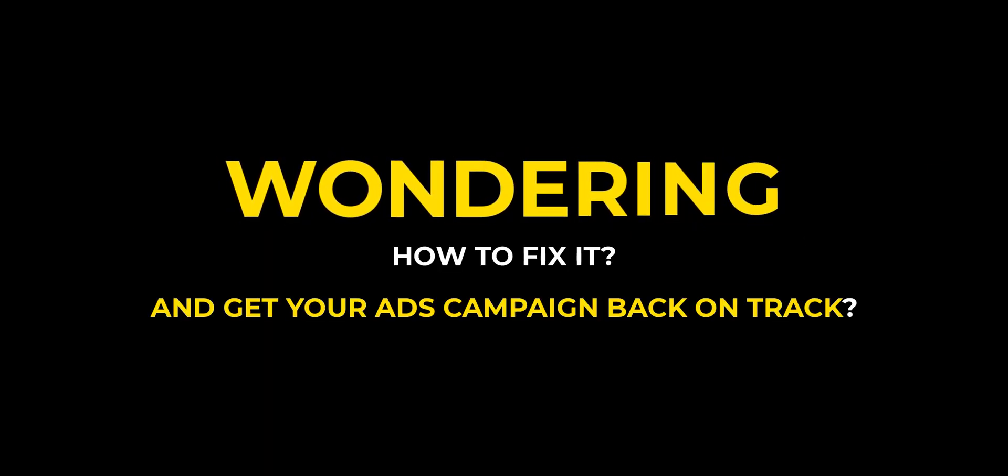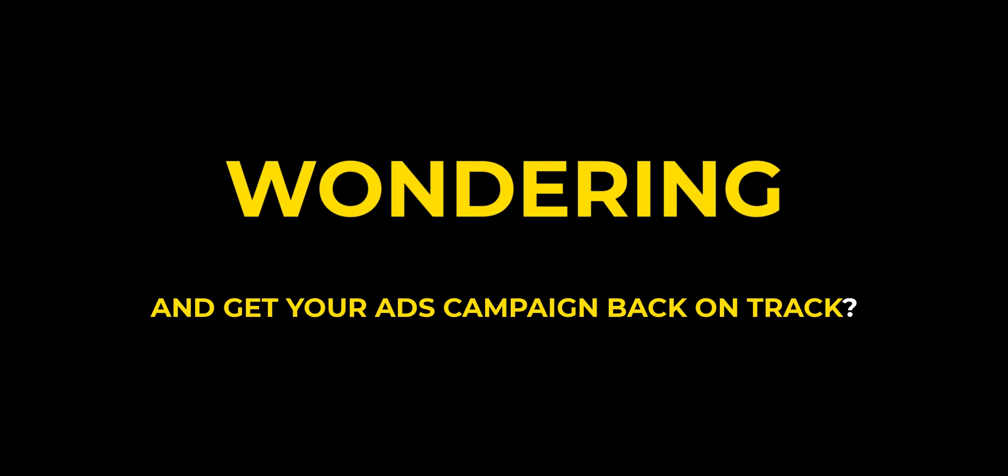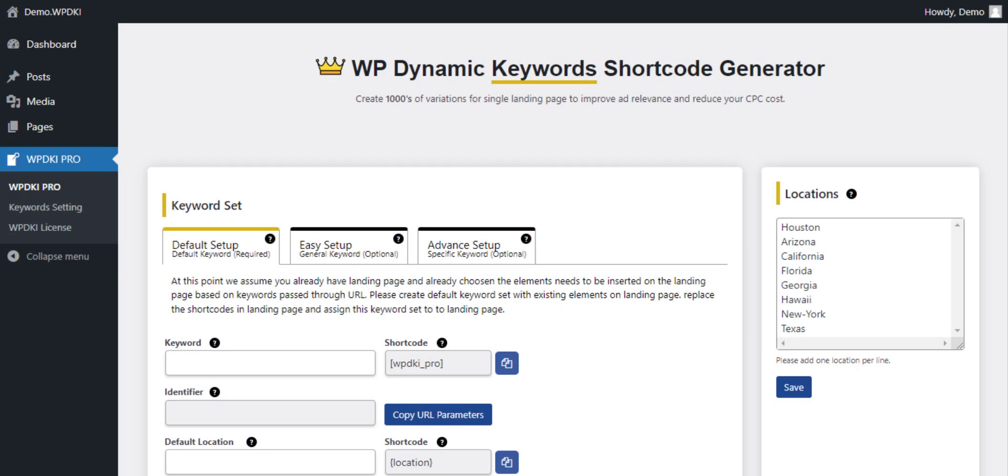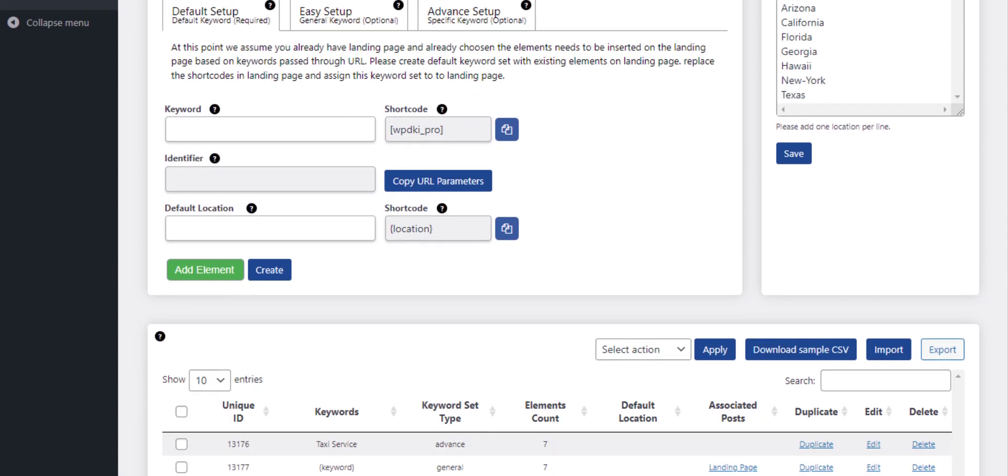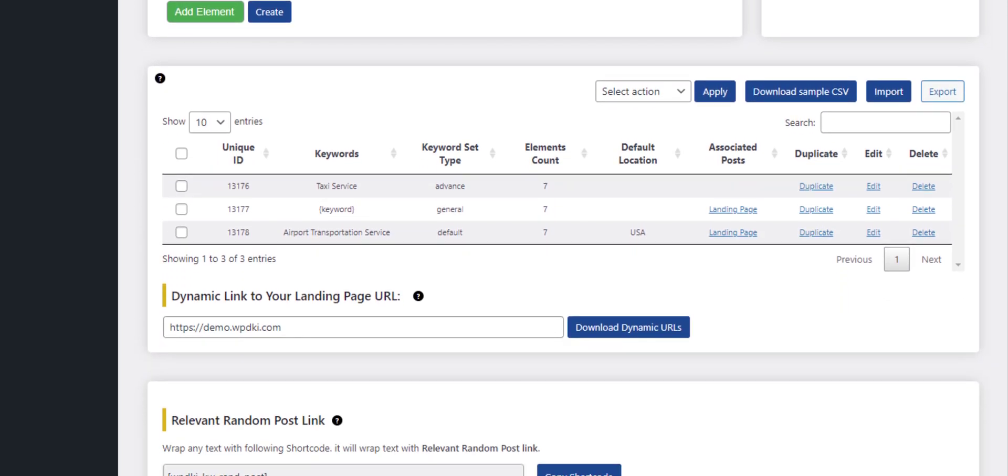Are you stuck with a lower ad quality score and forced to pay high CPC in your ad campaigns? Wondering how to fix it and get your ads campaign back on track? Try WP Dynamic Keywords Injector Pro plugin.